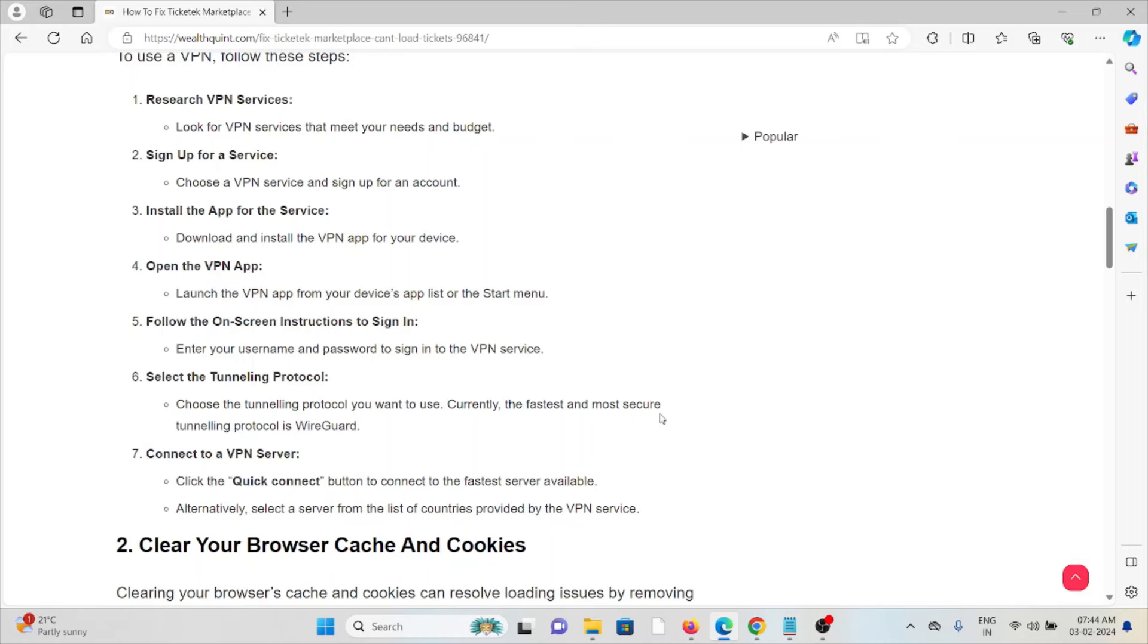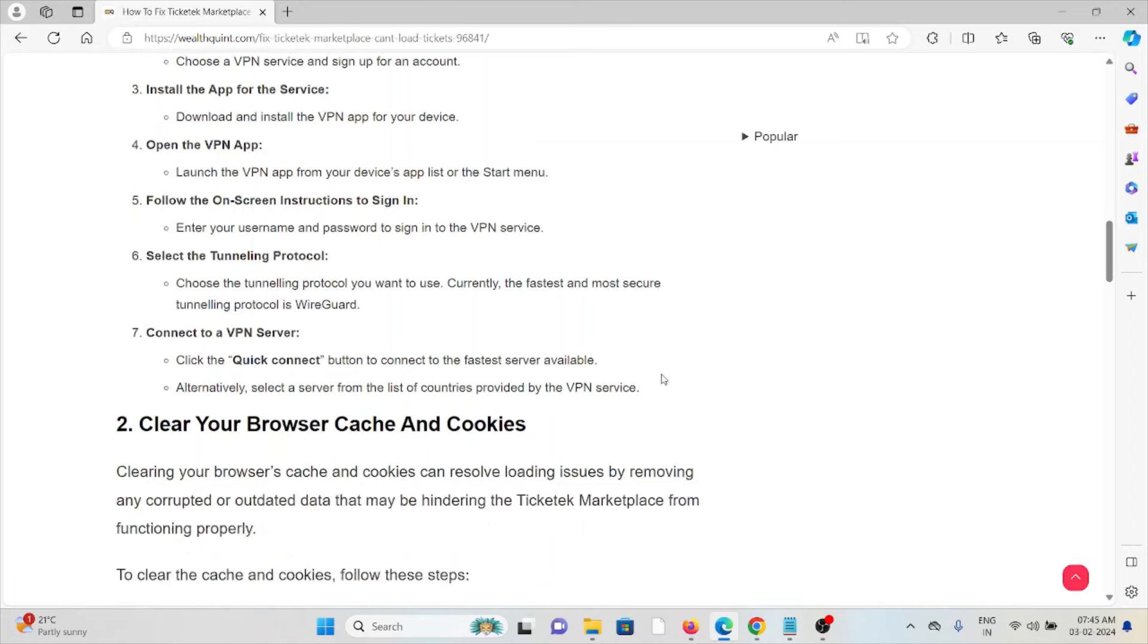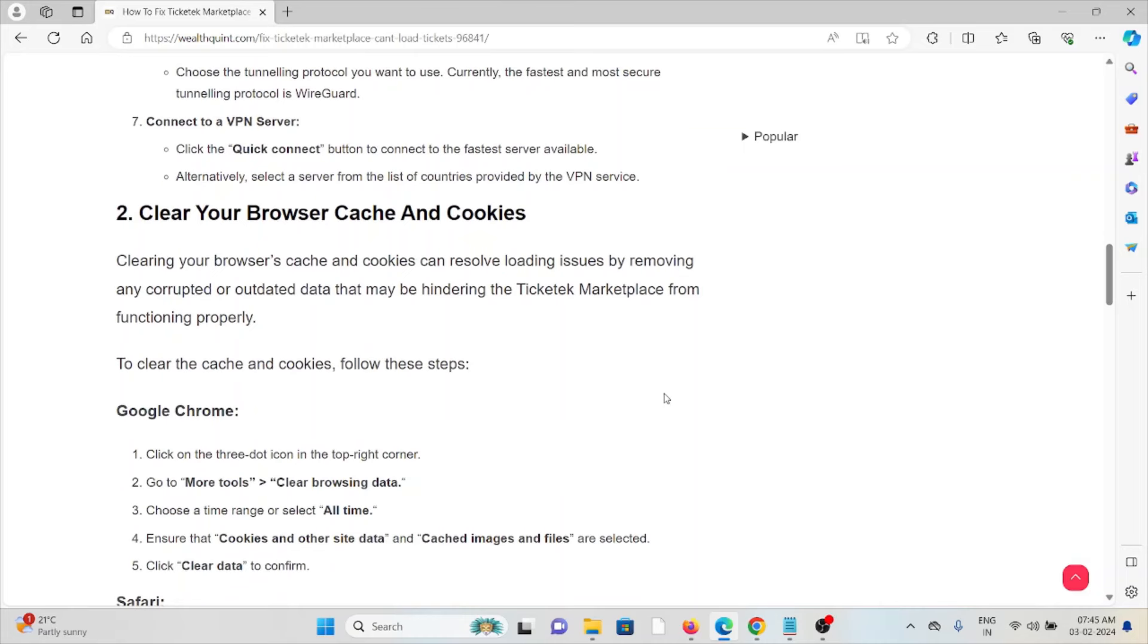Select the tunneling protocol: choose a tunneling protocol you want to use. Currently, the fastest and most secure tunneling protocol is WireGuard. Connect to the VPN server - click on the Quick Connect button to connect to the fastest server available. Alternatively, select a server from the list of countries provided by the VPN service.